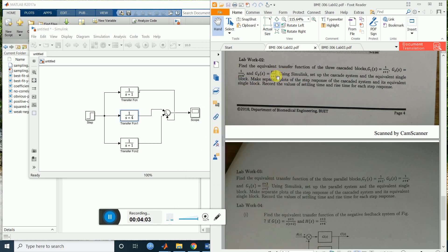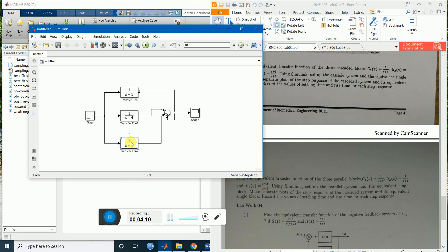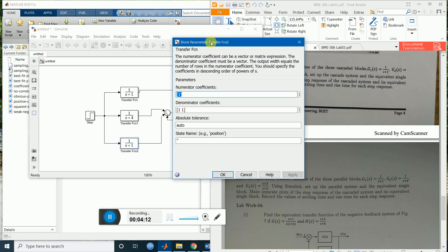For G3 it's (S+3) divided by (S+5). Let's change this one: for S+3 enter [1, 3], and for S+5 enter [1, 5].